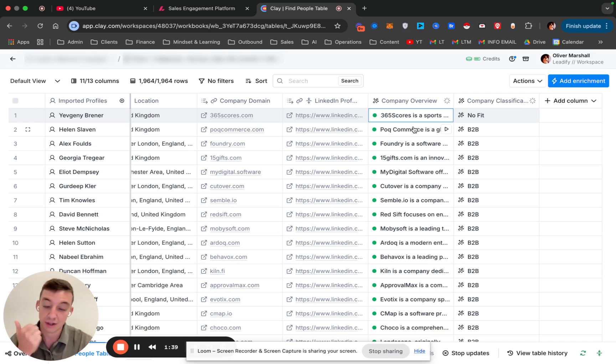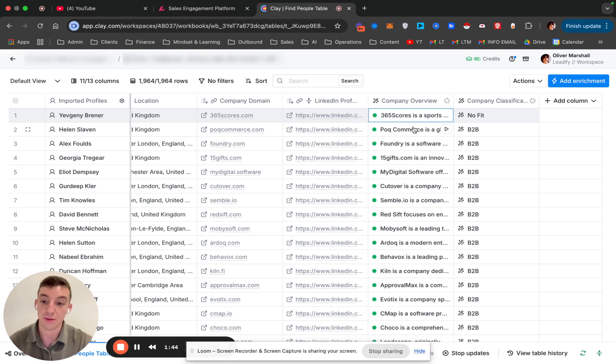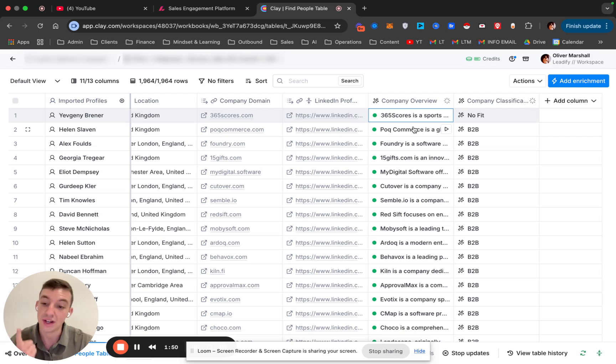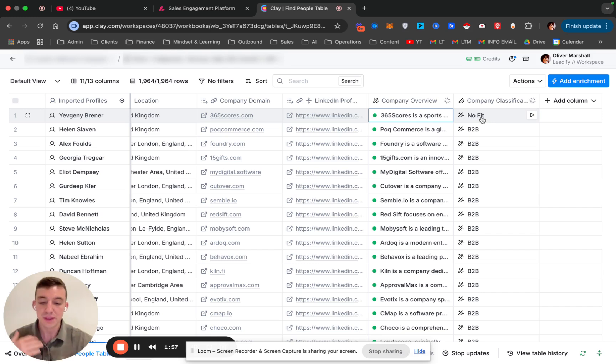There's two steps, very simple. Number one is we pull a description and summary of what the company does from their website. So we scrape the website to pull a description. And then number two, we classify it if it's a B2B or a B2C. In this case, if it's not, we put no fit. If it is B2B, then we put it as B2B.